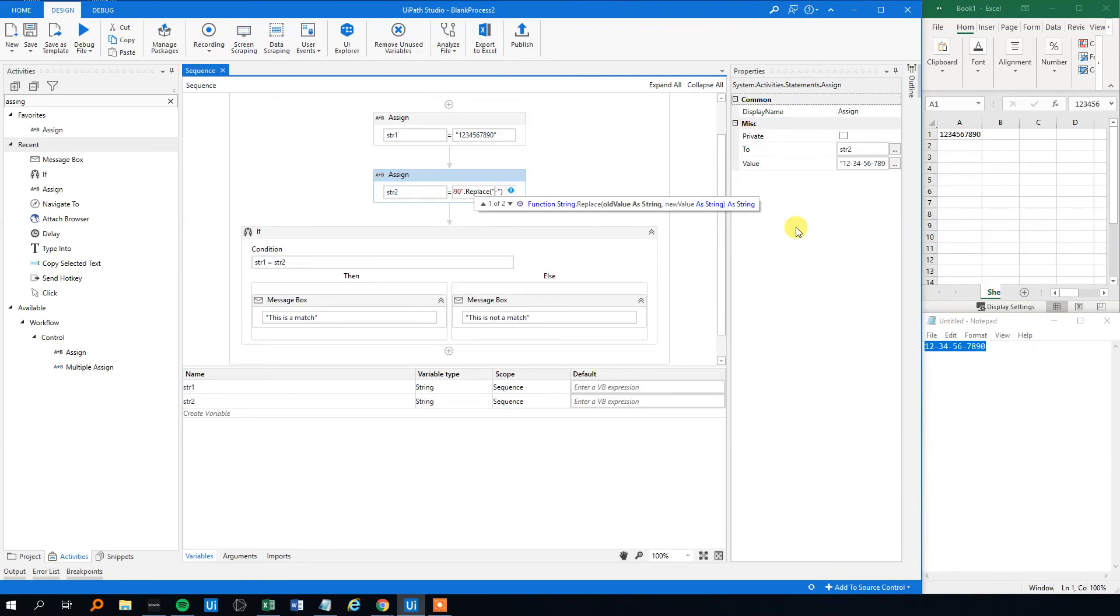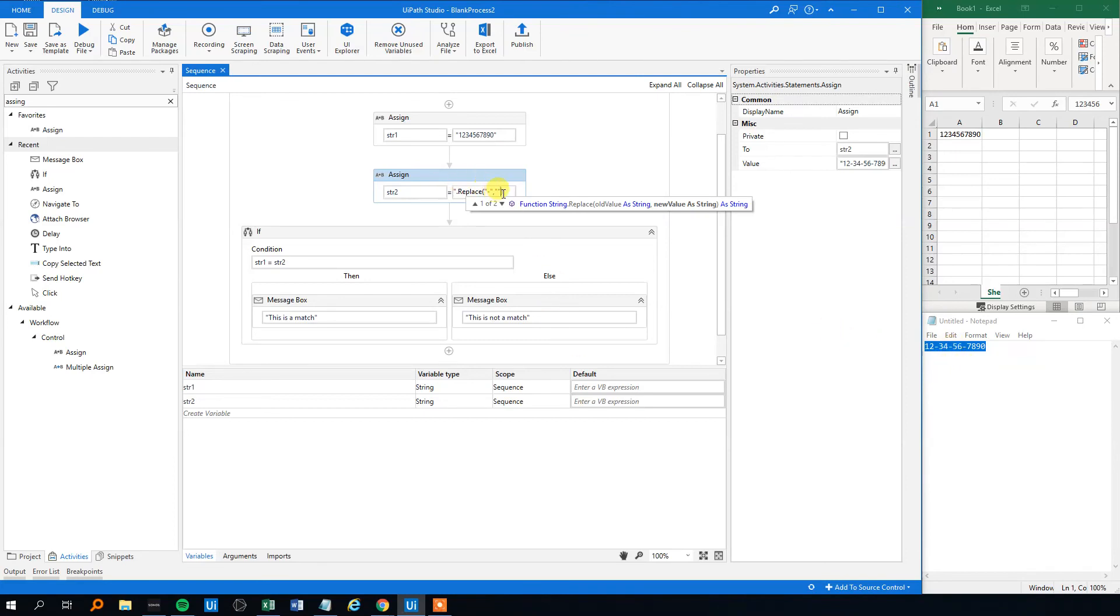Then we'll make a comma because that's what it says here, and then we want a new value. So we really don't want anything, we just want nothing, so we'll just do this. That's the most easy thing to do. And now we got rid of the dash here while assigning the value.